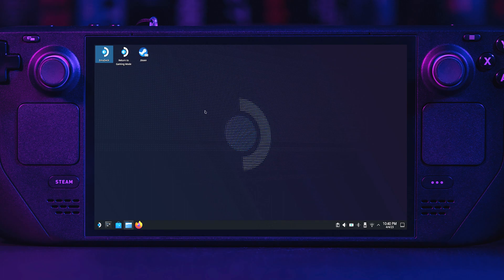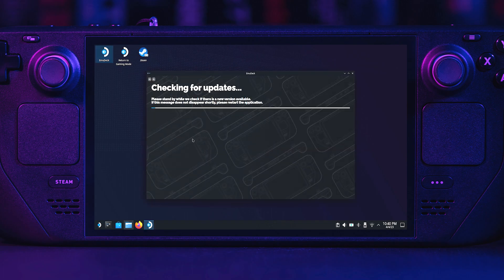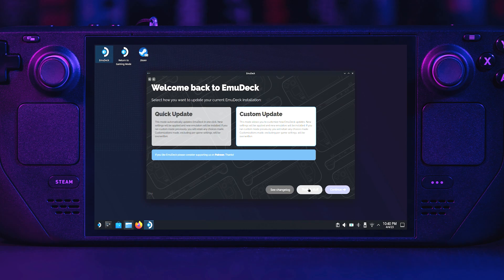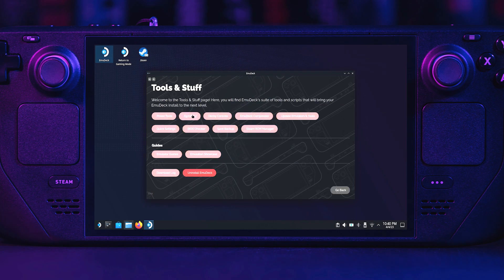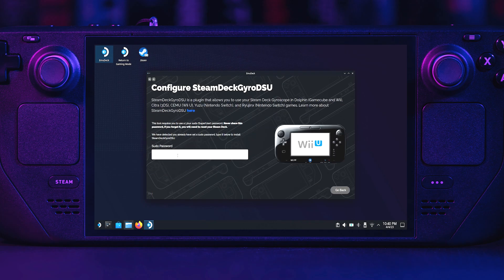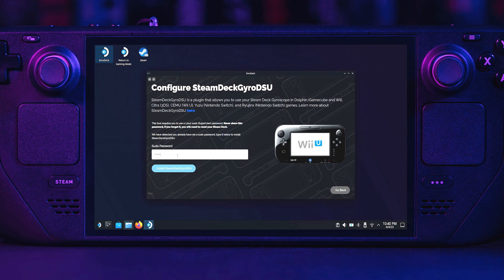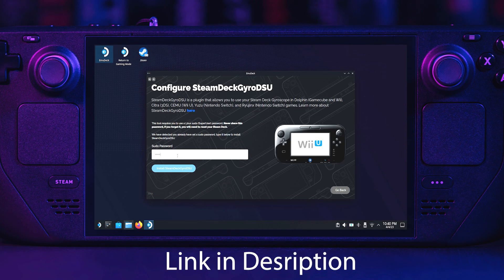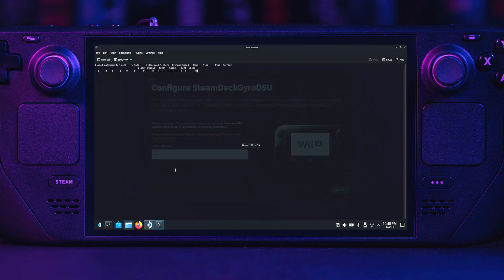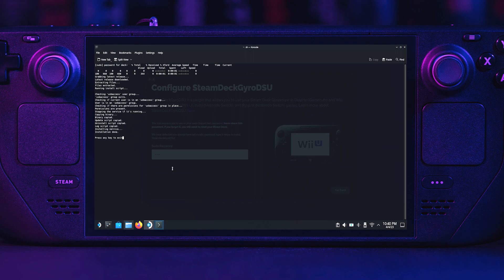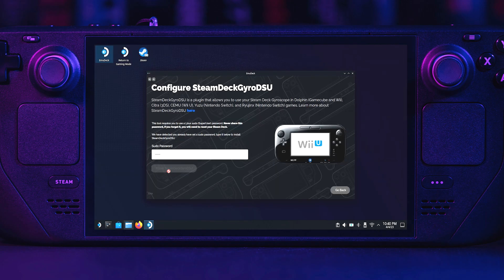Lastly, we will install the gyro support for the Wii U. Open EmuDeck. Go to Tools and Stuff. Select GyroDSU. Type in your sudo password. This is not your Steam Deck lock password. If you do not have a password, set one by going to Settings, User, in Desktop Mode. If you forgot your password, check the link in the description for a video on how to reset your password. Once your password is entered, click Install Steam Deck GyroDSU. After the dialog window disappears and the button you click turns gray, you're done with the gyro installation and can close the window.